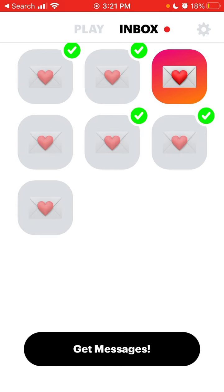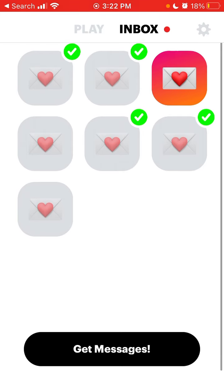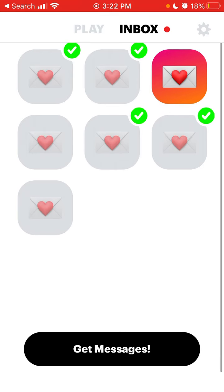Some people say that they share the link and they can't receive any messages whatsoever. Maybe this is some kind of a bug. However, the app wasn't that buggy for me and it worked out pretty well.